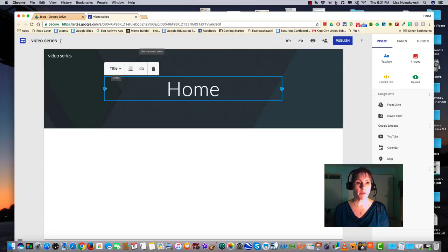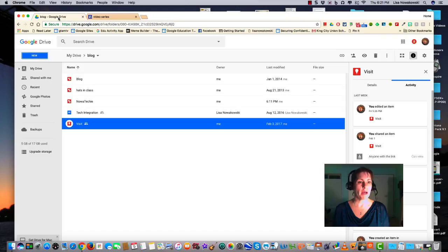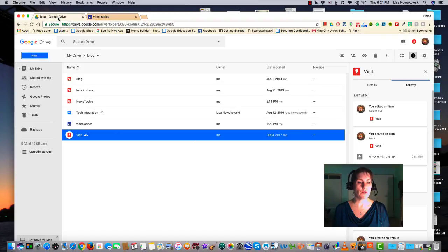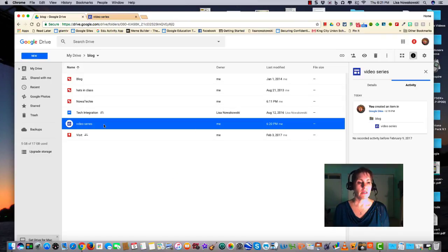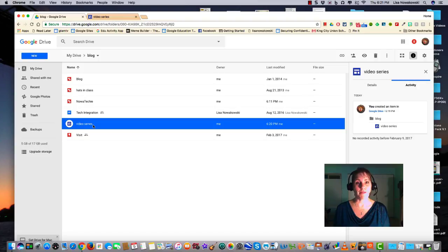If I need to go back into my site, I can simply go back into my Google Drive and here's my site right here, right inside my Google Drive. Happy creating!